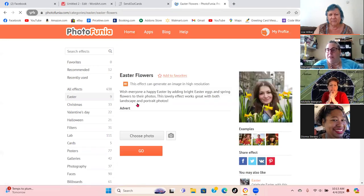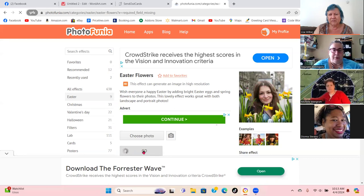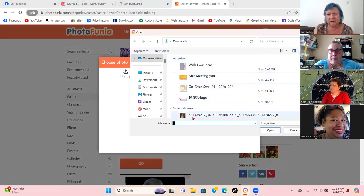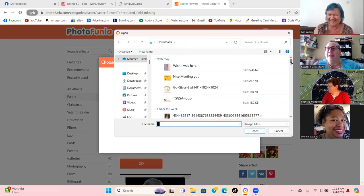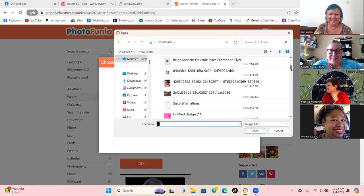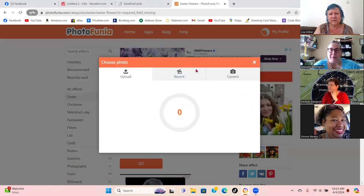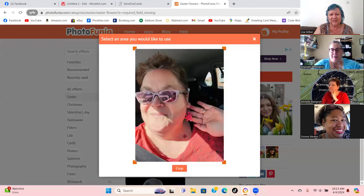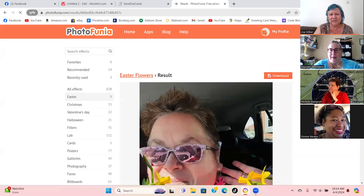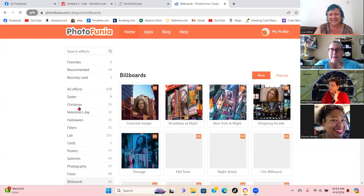The other thing you can do is frames. We just had Easter, so you could take somebody's picture and put it in the frame. Let me choose a photo — I'll use my friend Elise. I'm going to use her picture, crop it, and say go. And there she is with the daffodils! Oh, that's really cool!